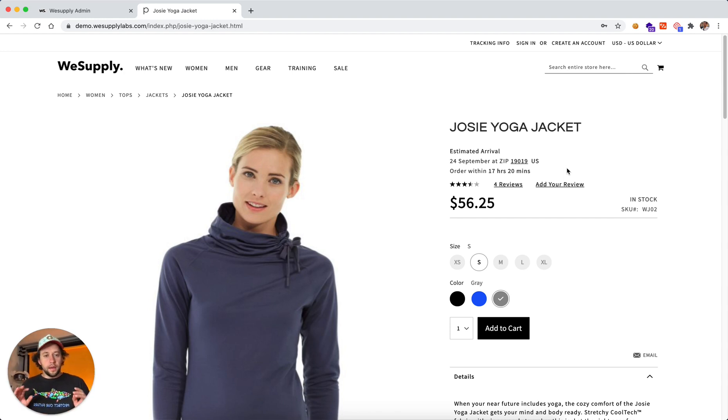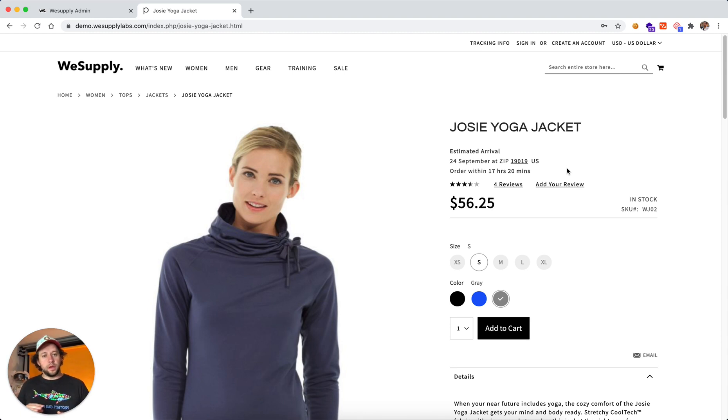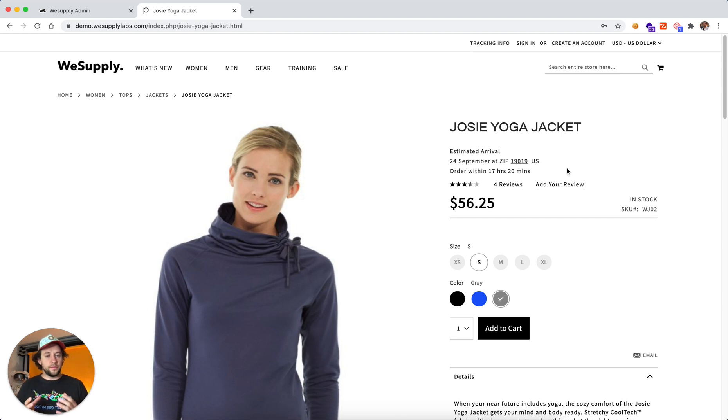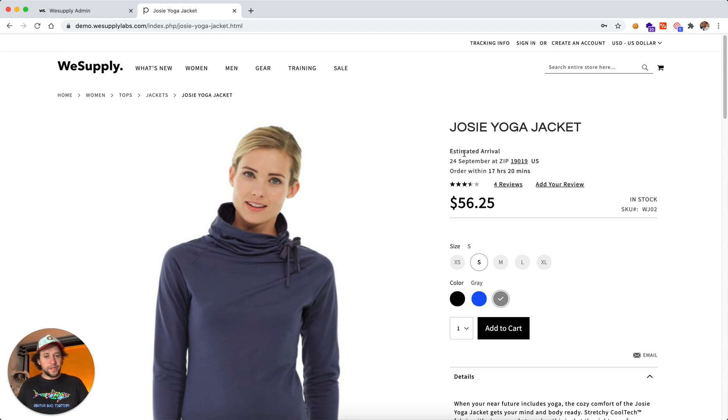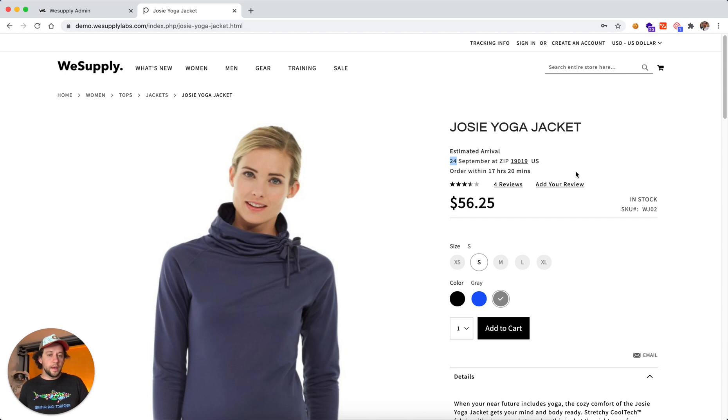So it's a really cool feature. It definitely helps with conversion rate. It makes sure the customer understands when the product is going to arrive. It sets up the right expectations. So for example, today I understand that it's going to arrive on September 24th based on my zip code.